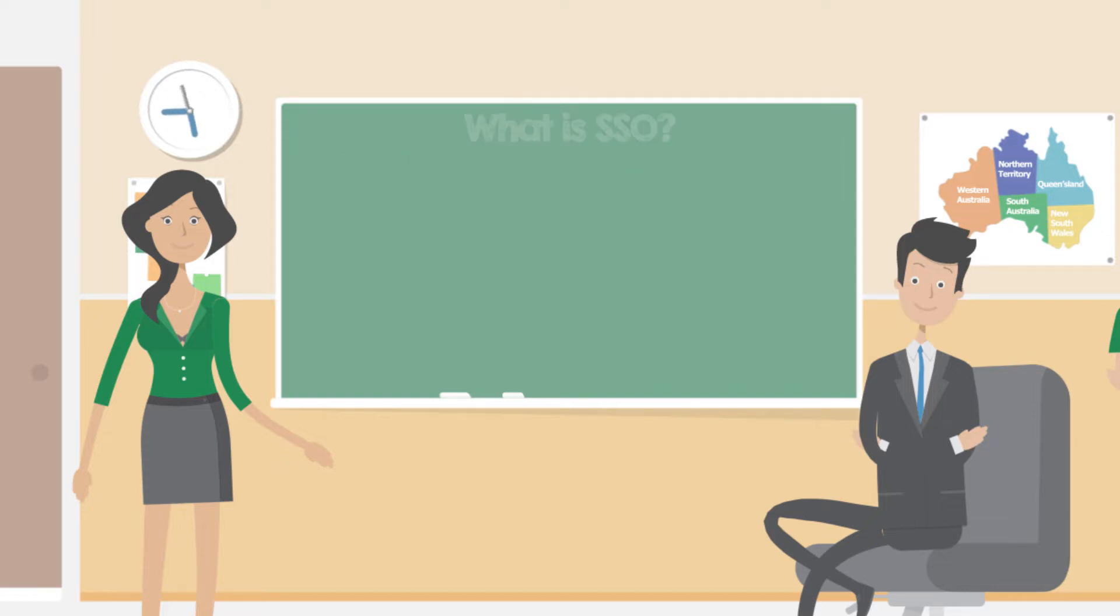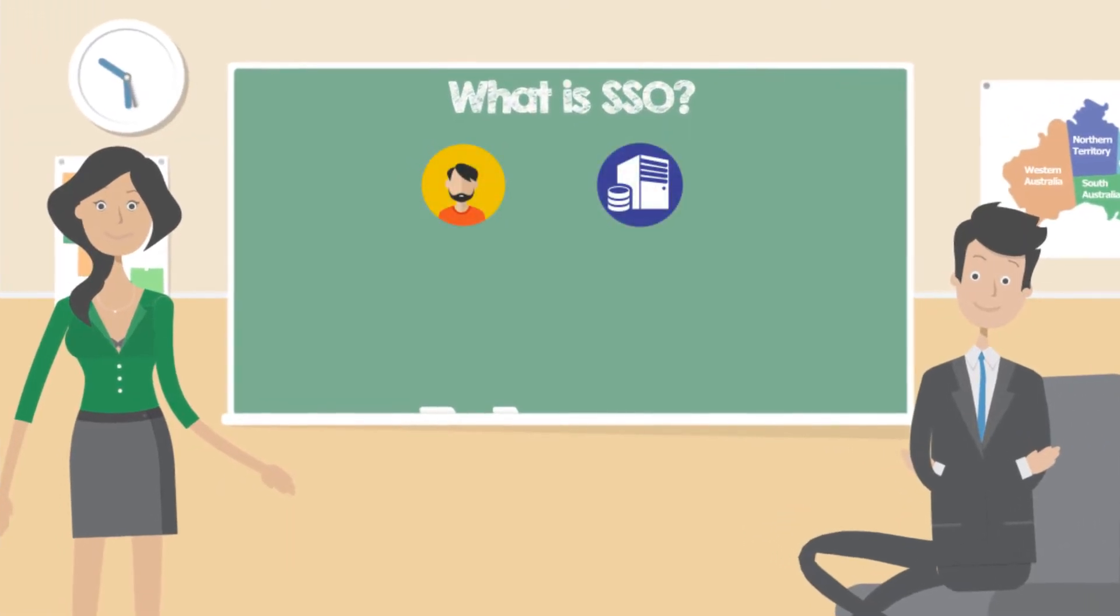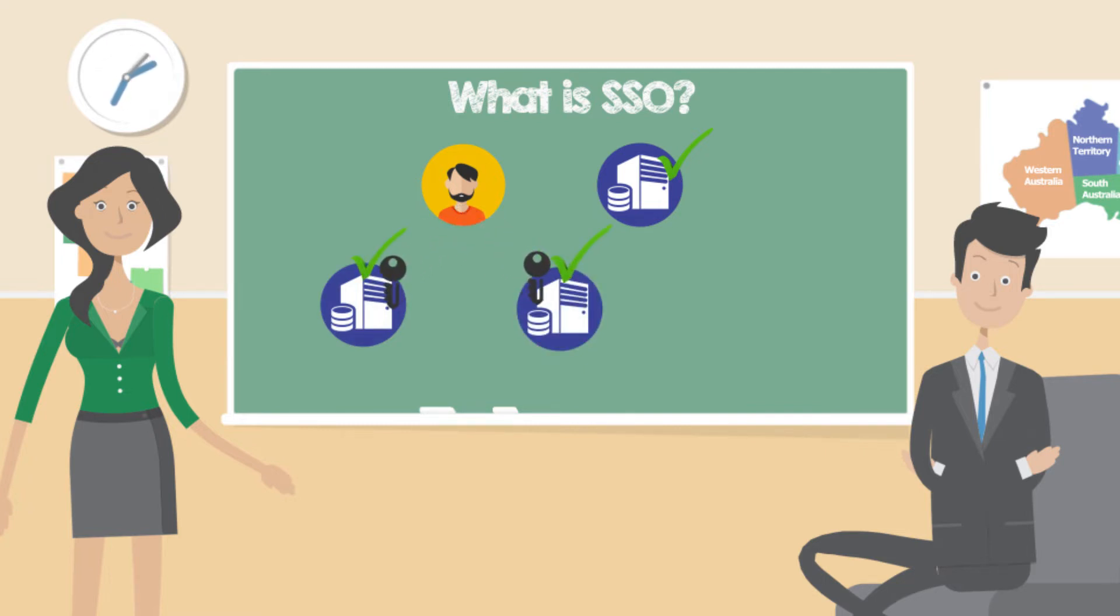So what is SSO? SSO is a method that allows a user to establish their identity once and access multiple systems. The idea behind SSO is rather simple and familiar in our modern life.